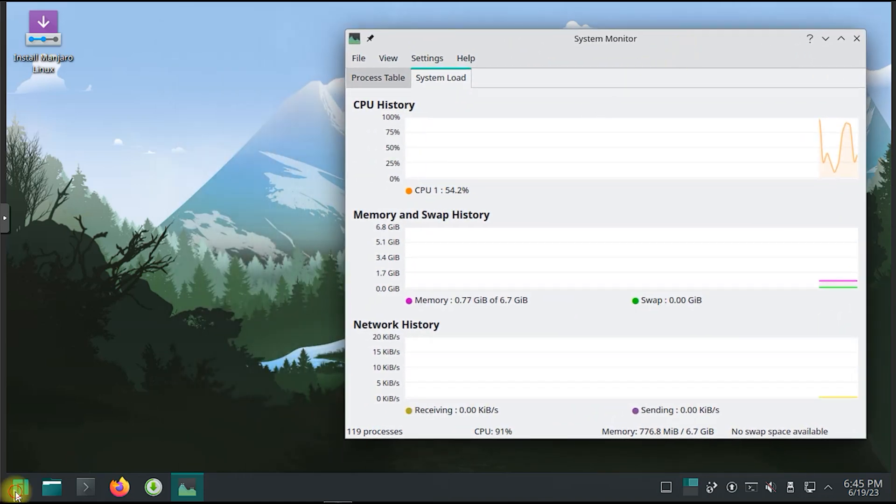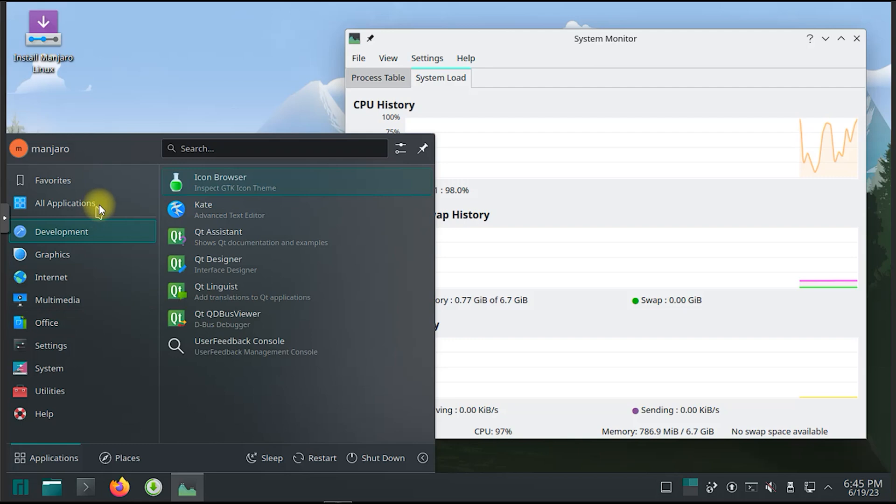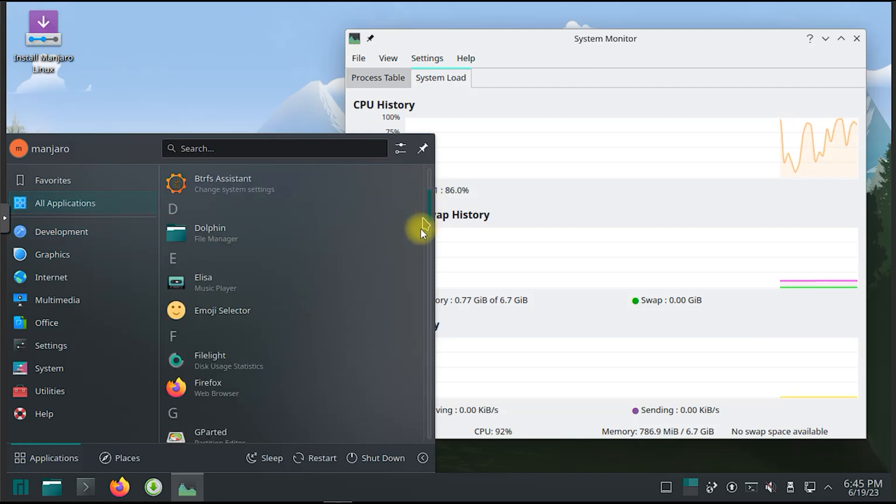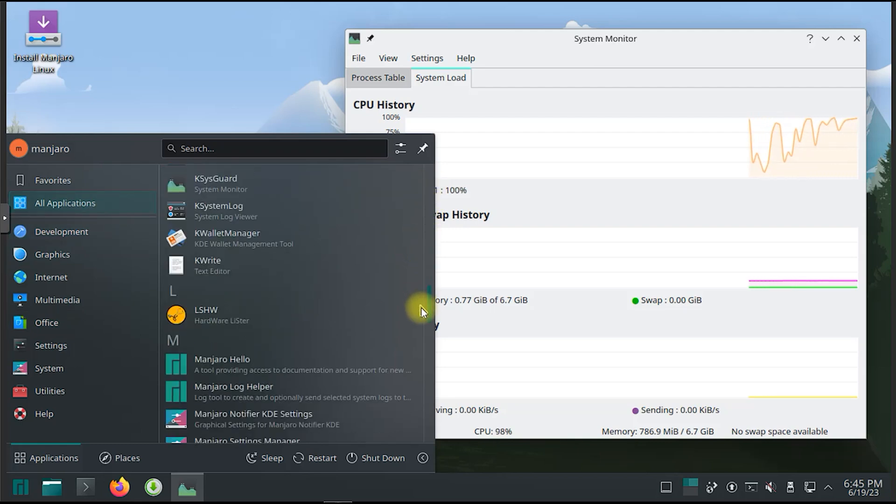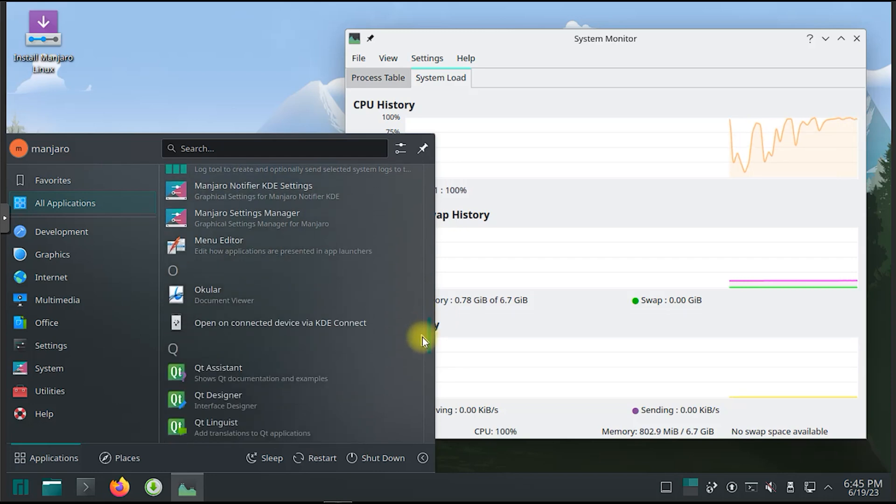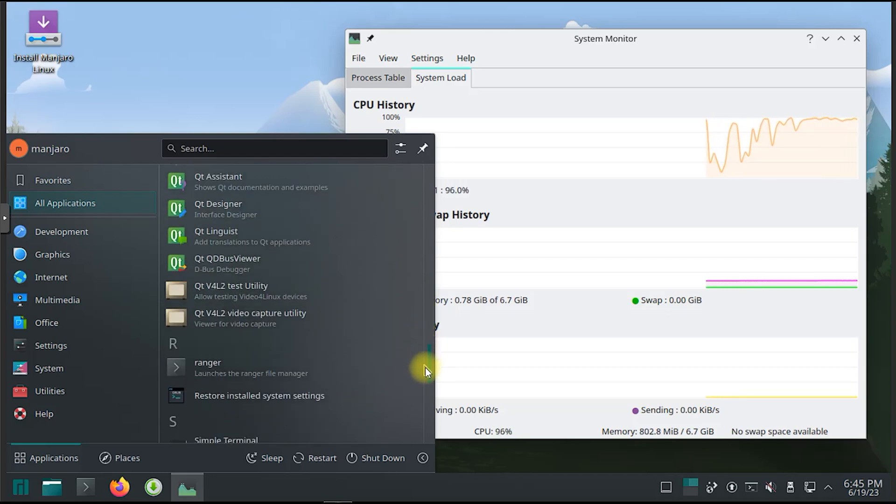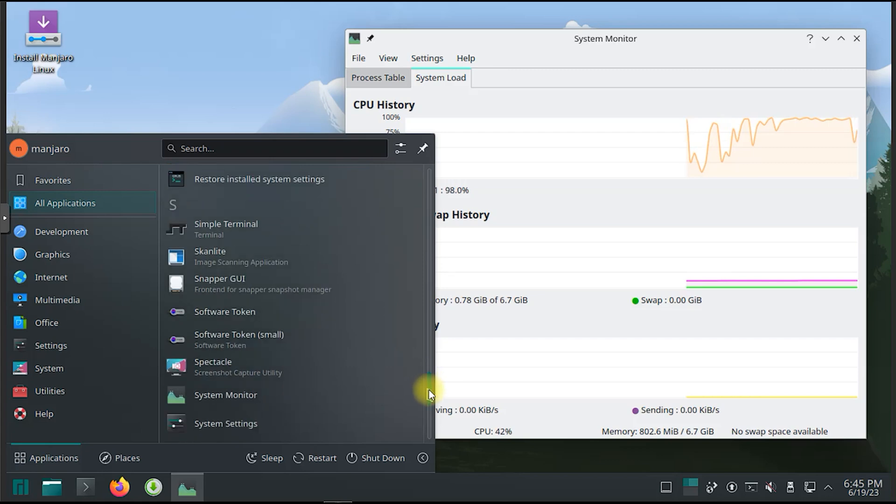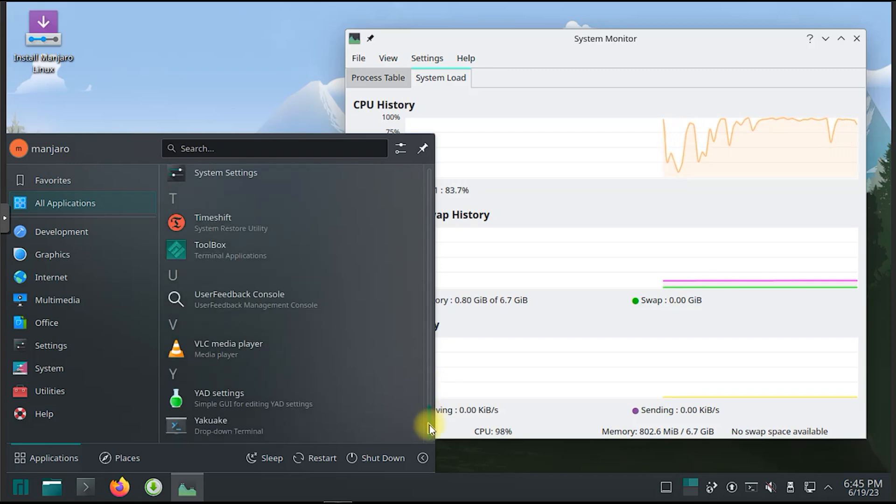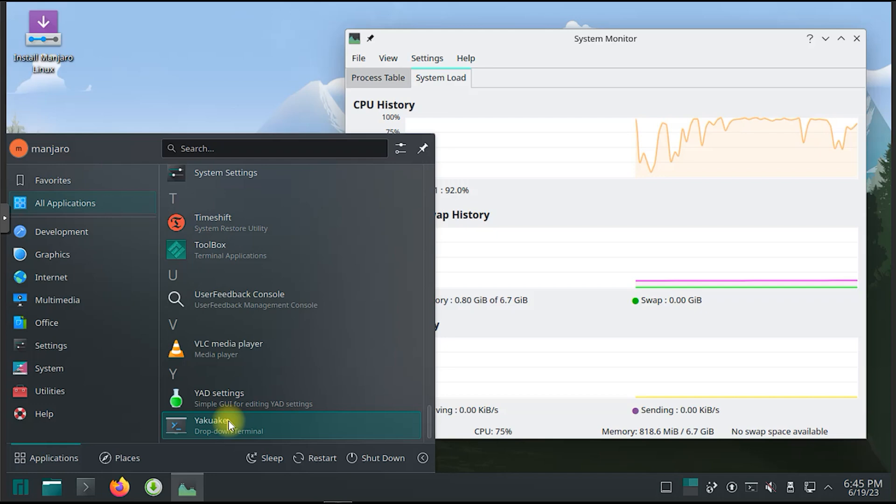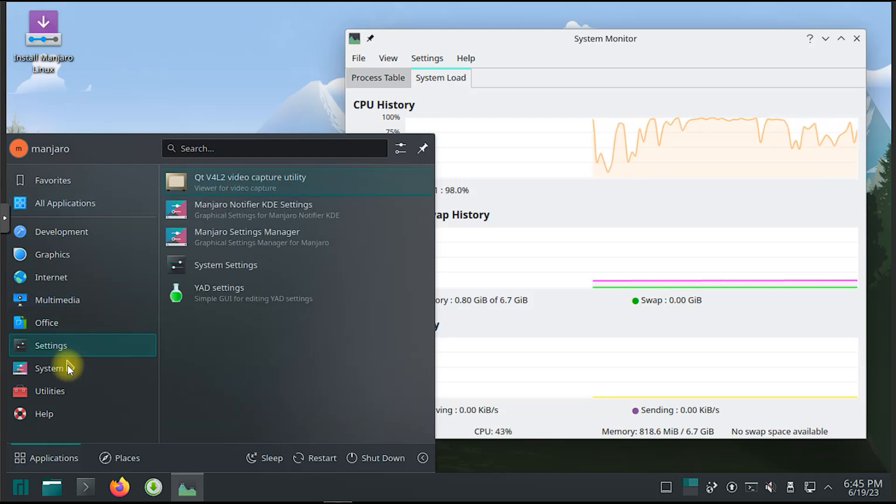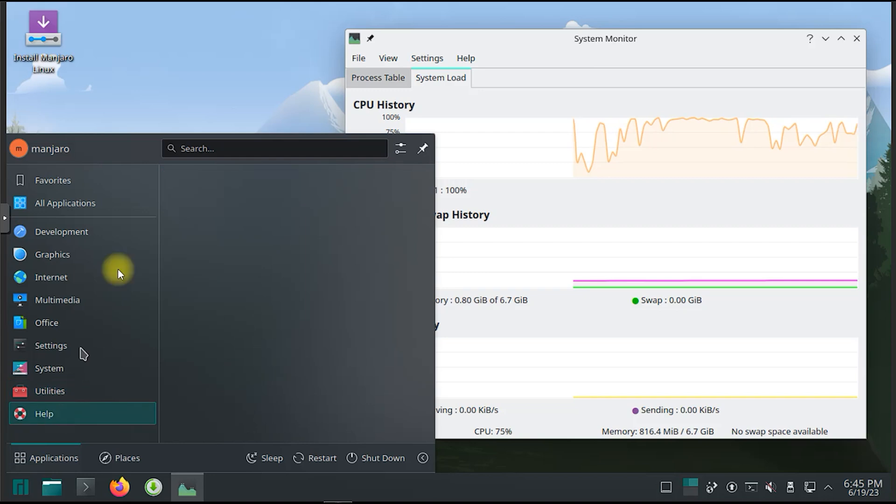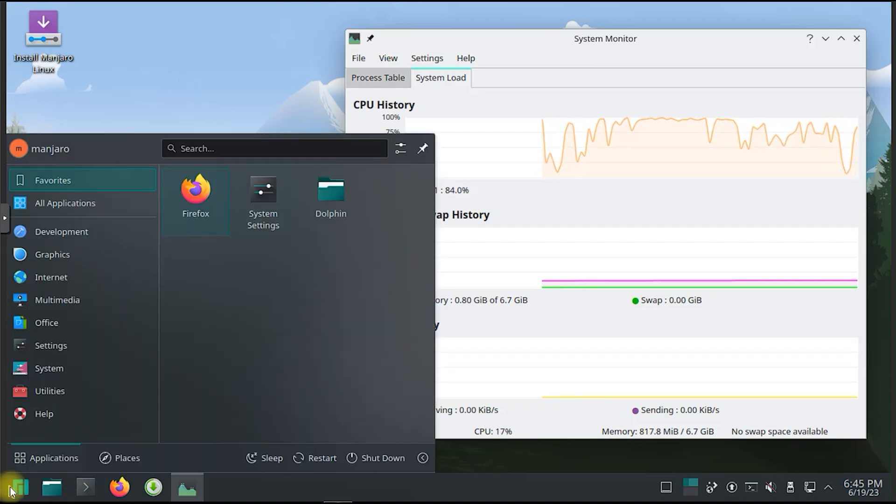The Plasma launcher lets you quickly and easily launch applications, but it can do much more. Convenient tasks like bookmarking applications, searching for documents as you type, or navigating to common places help you get straight to the point. With a history of recently started programs and opened files, you can return to where you left off. It even remembers previously entered search terms so you don't have to.